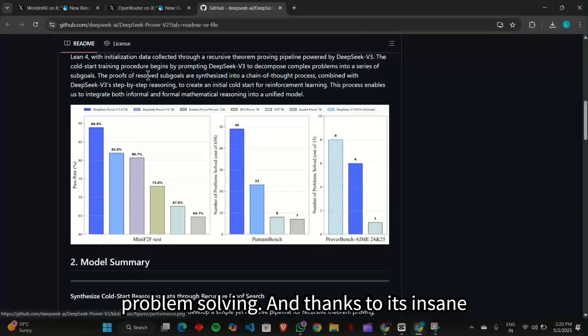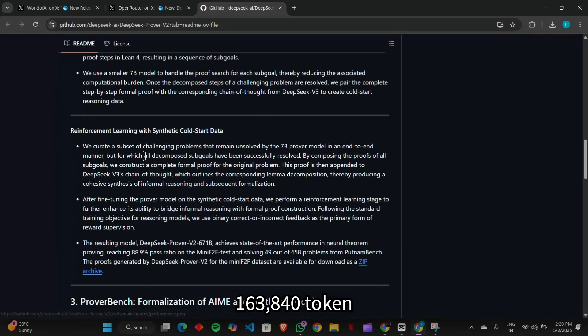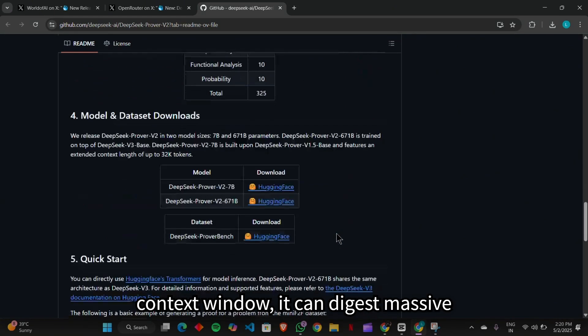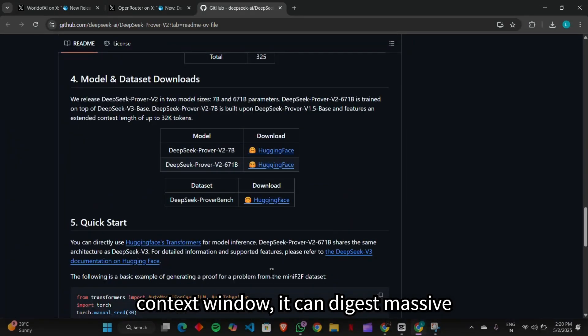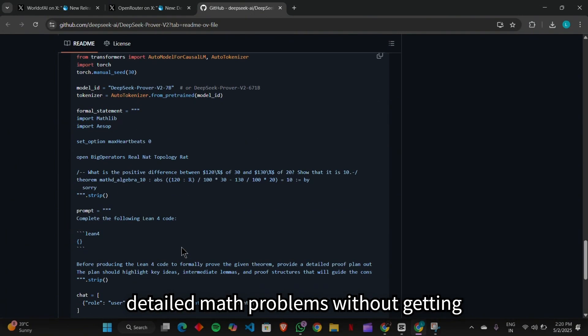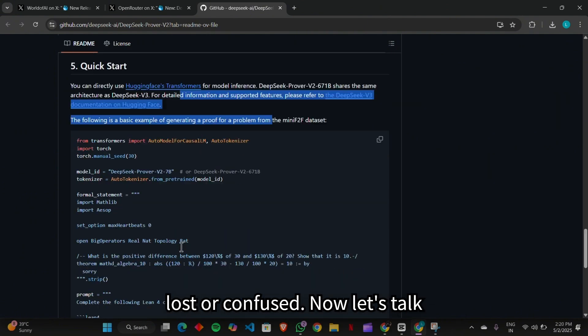And thanks to its insane 163,840 token context window, it can digest massive detailed math problems without getting lost or confused.